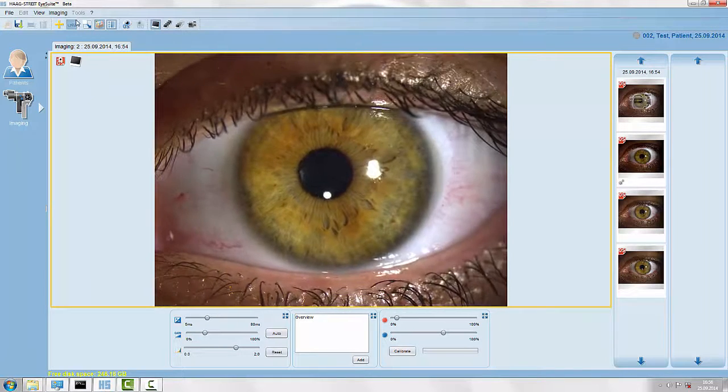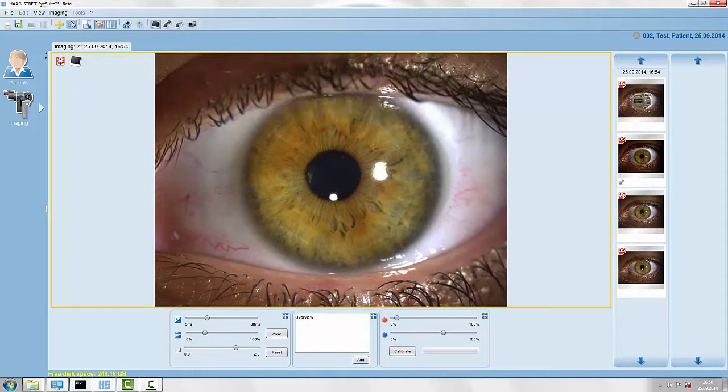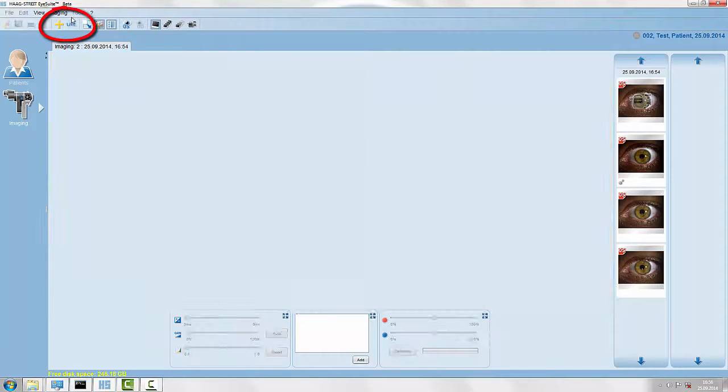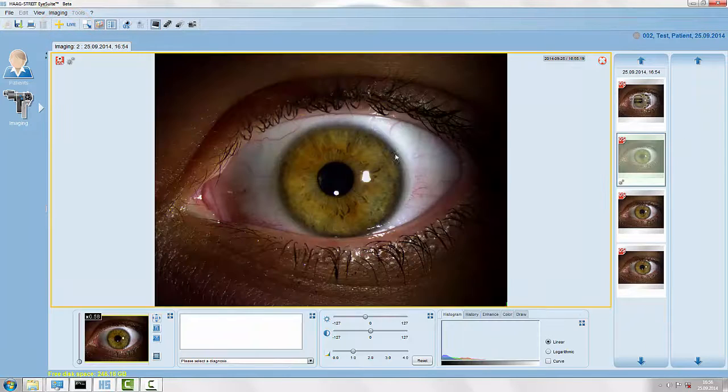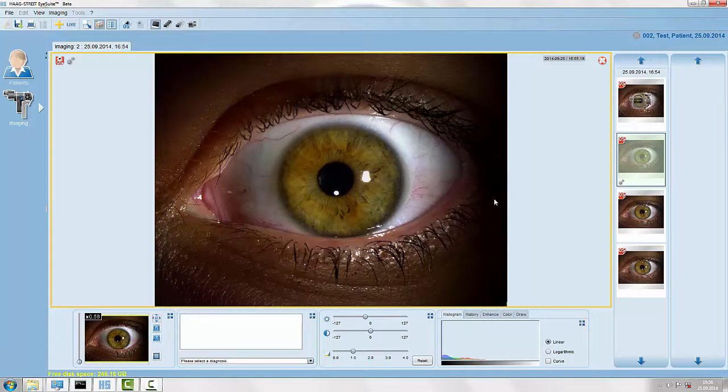Once we have all our images we quit the live mode and are now in the imaging viewer.